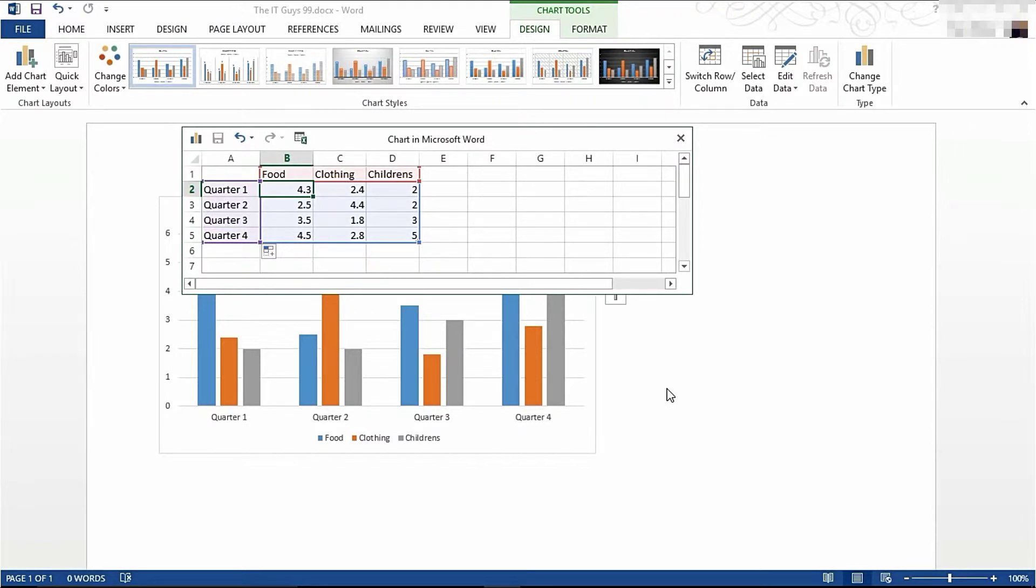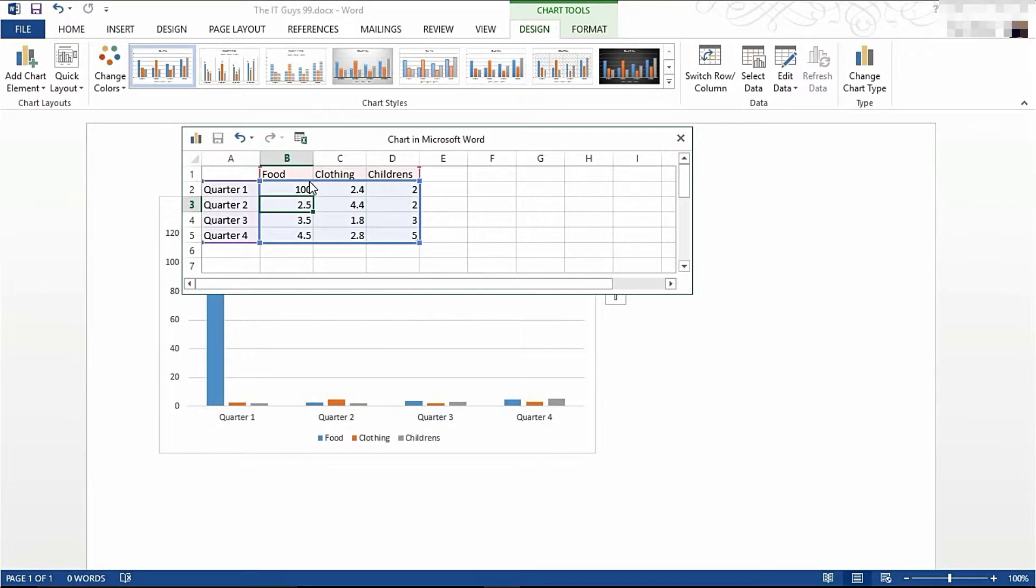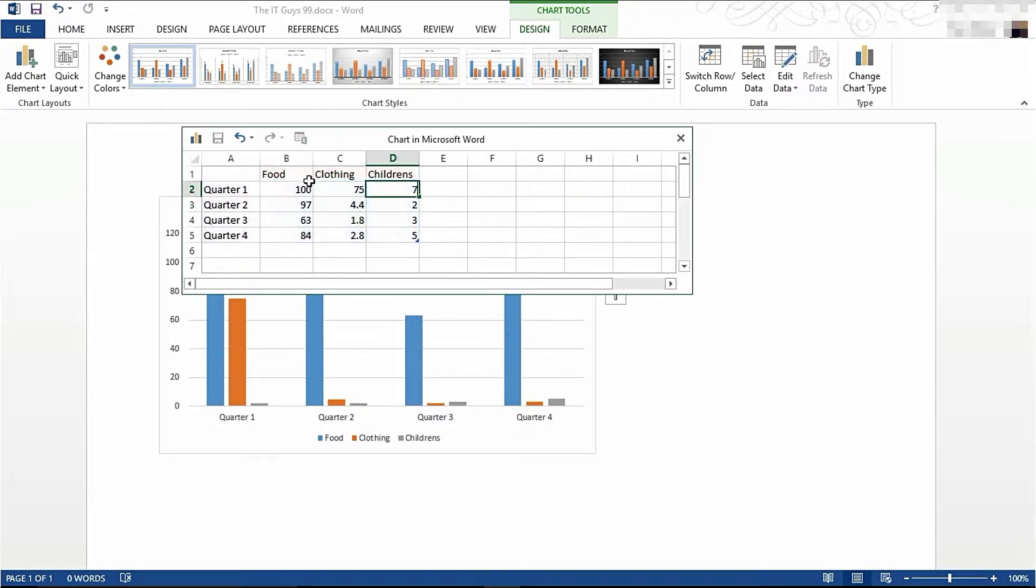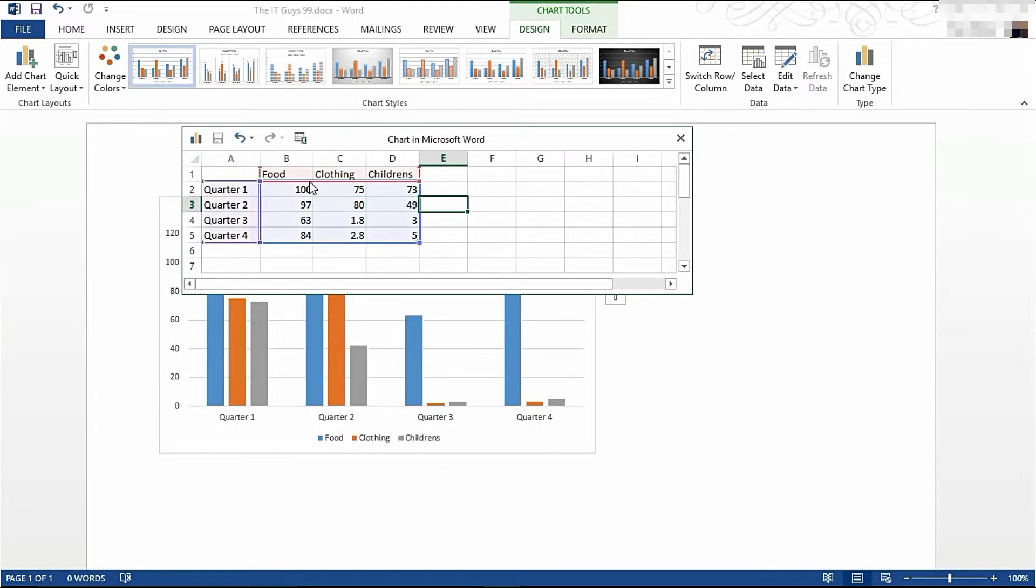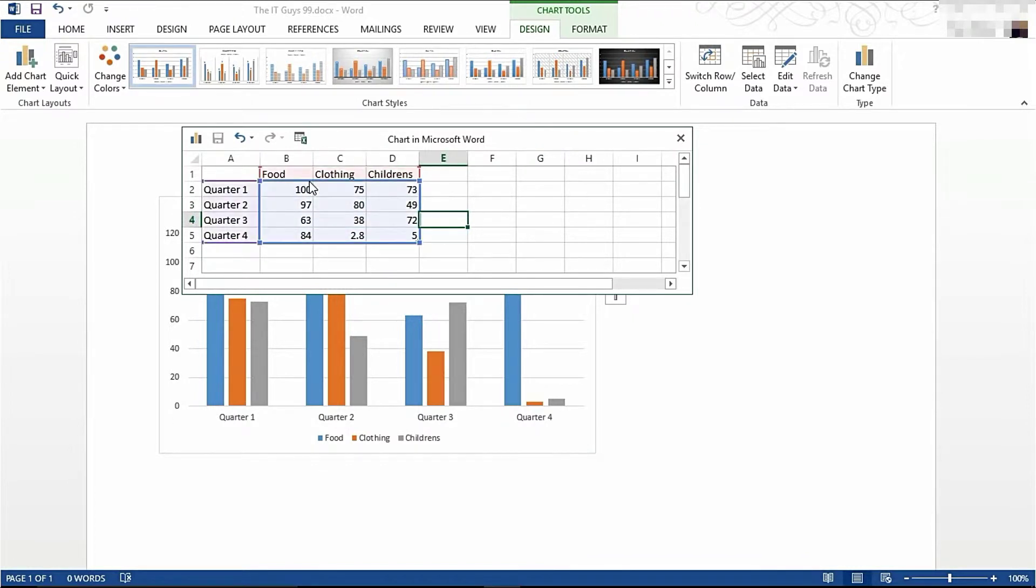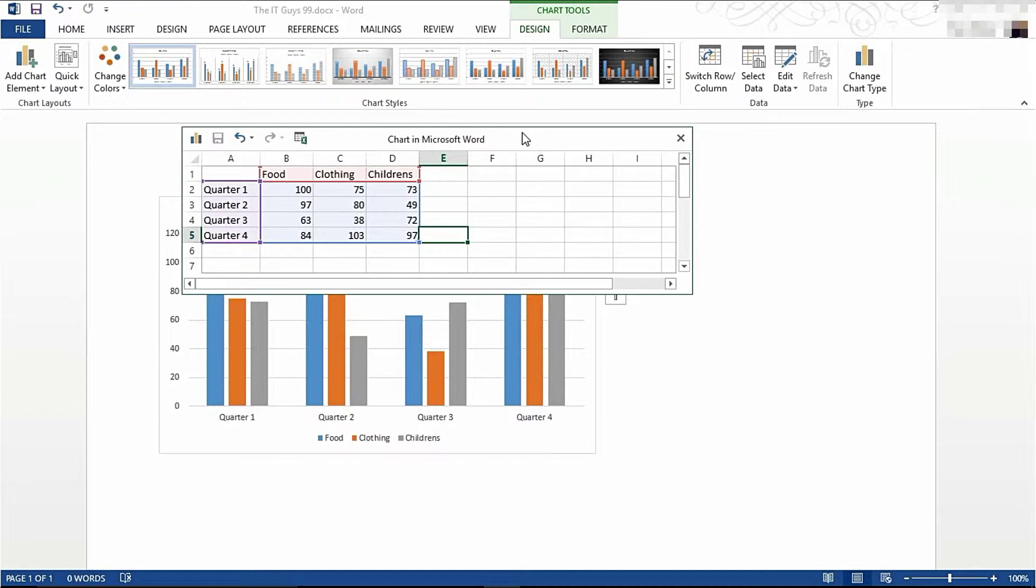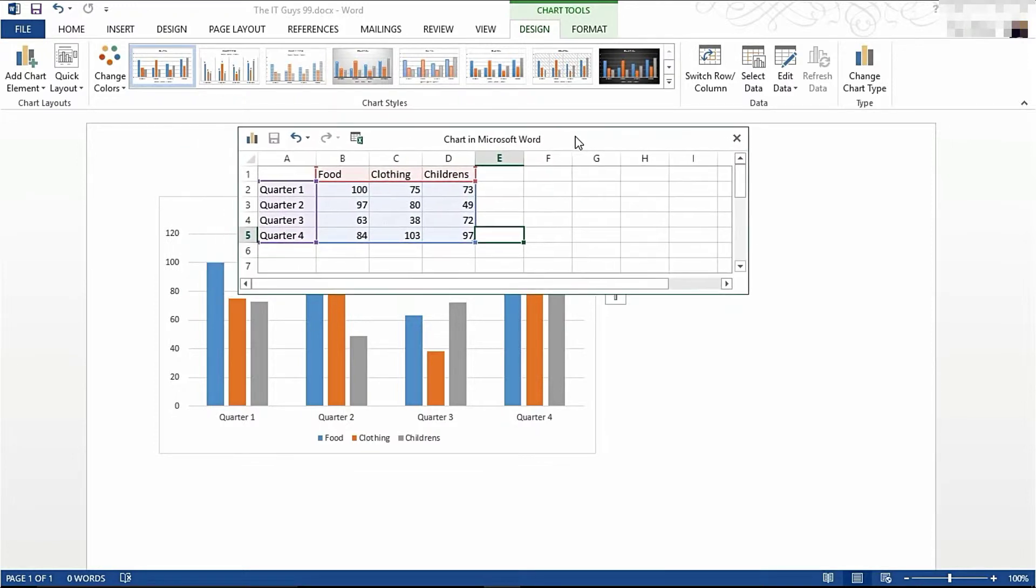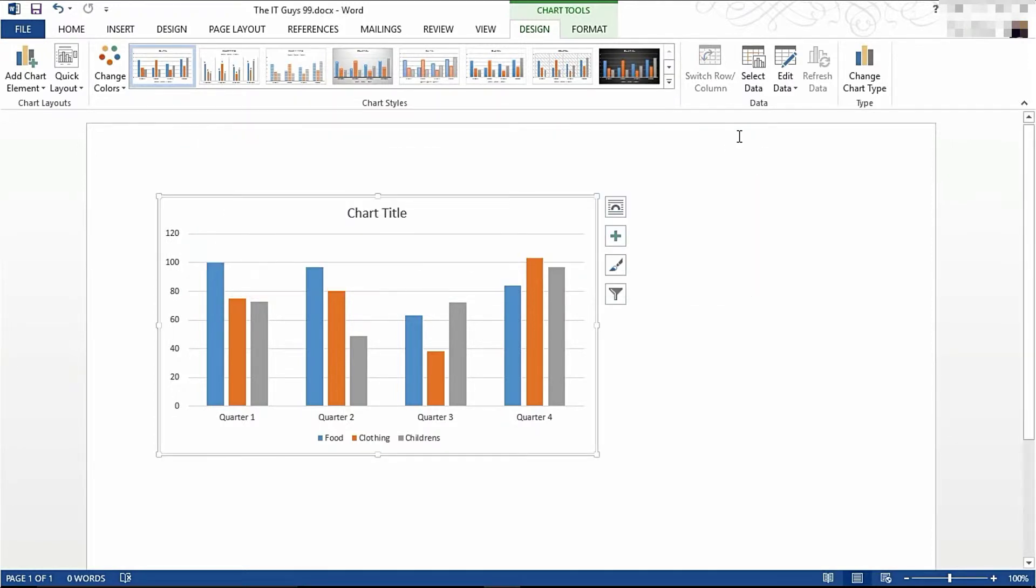You can now edit this data as you choose. There we go. I've now edited my data, so I can now close this popup window.